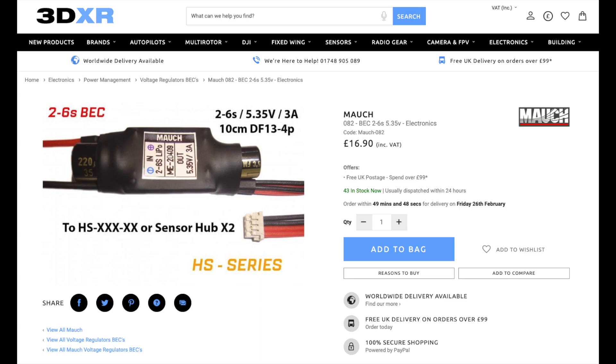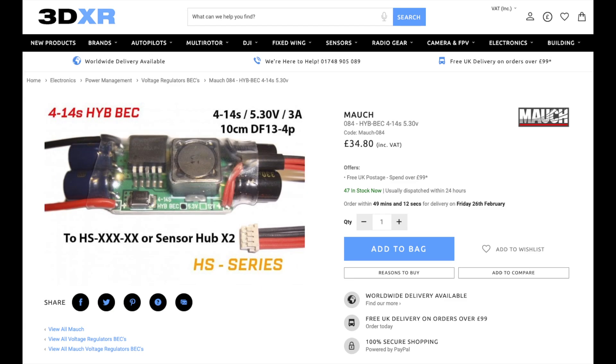This BEC accepts up to 6S, but if you're planning on running up to 14S, you can get this one, but this is double the price.